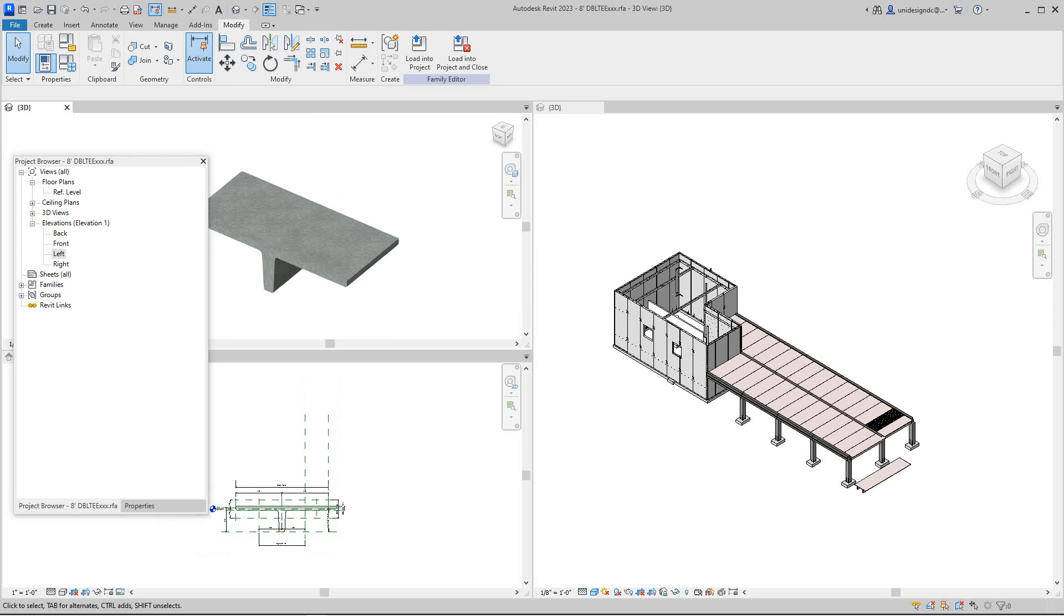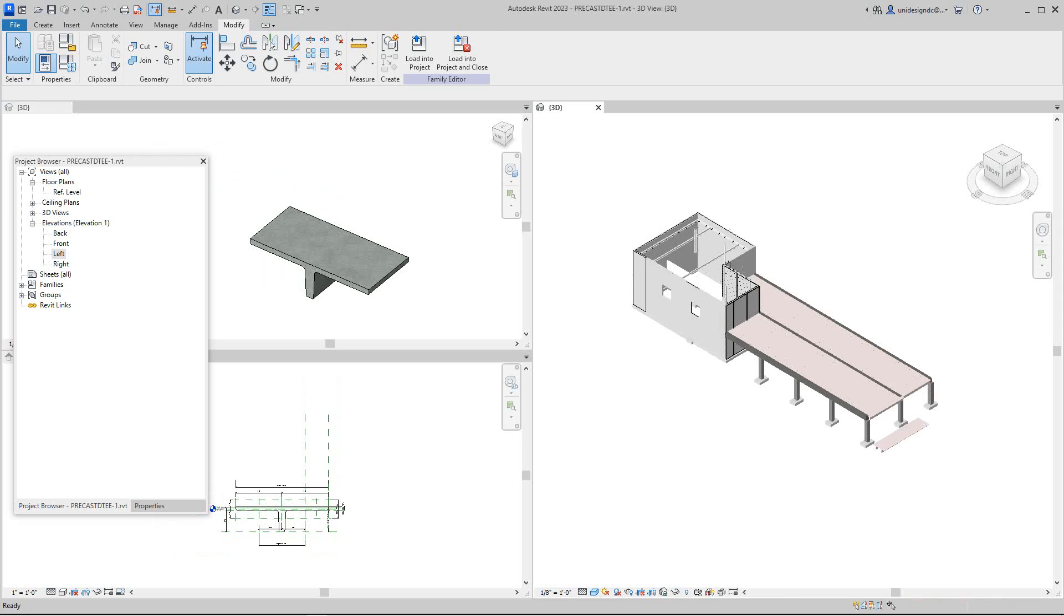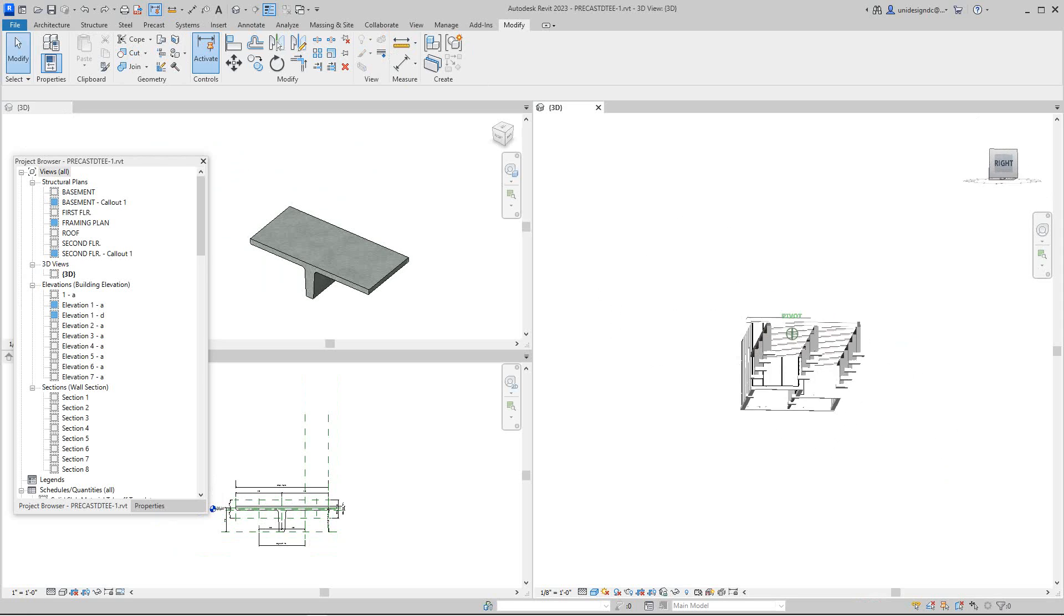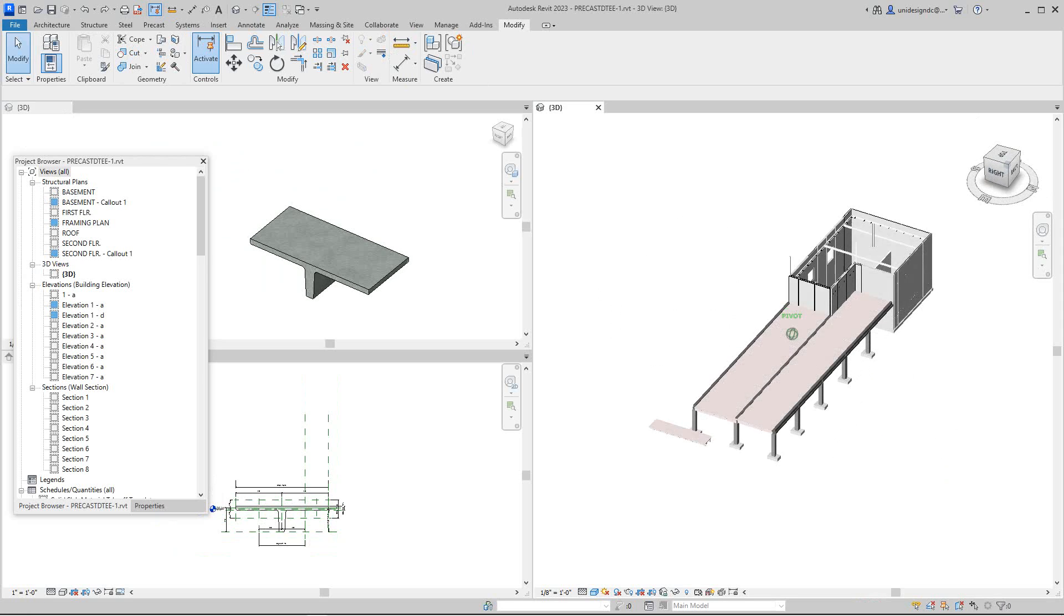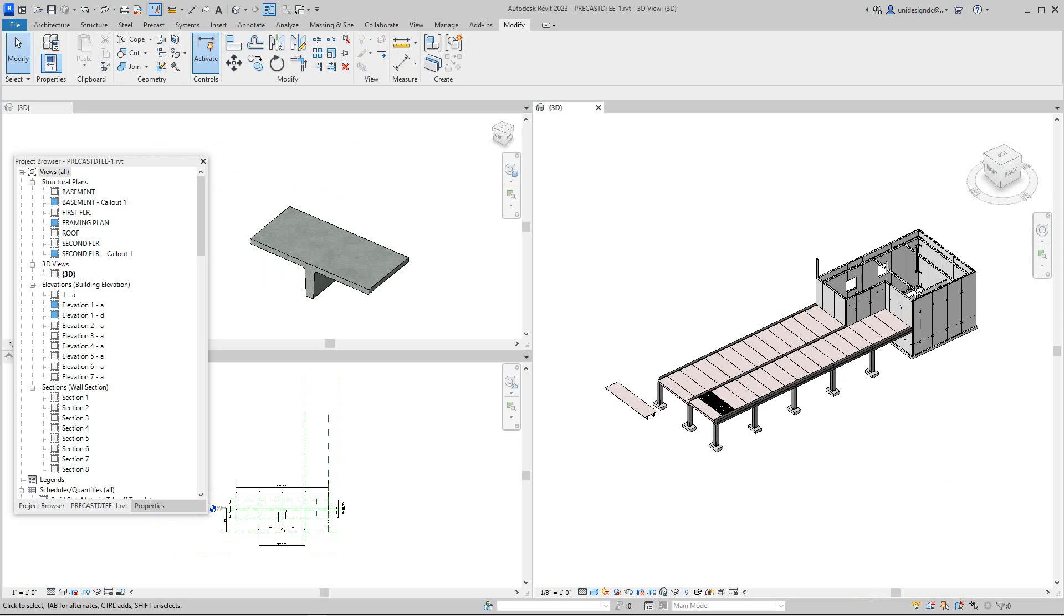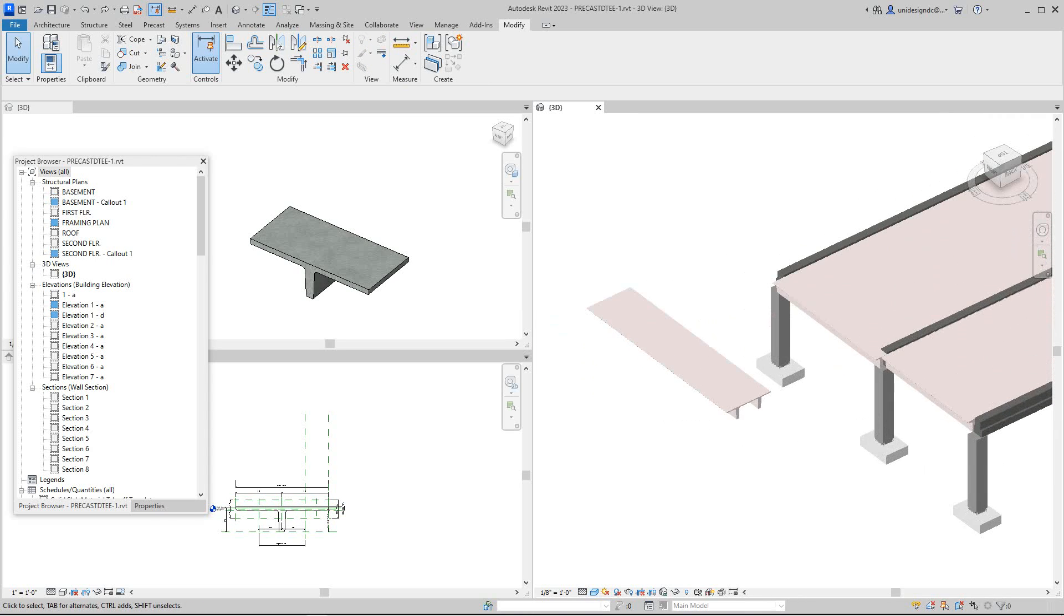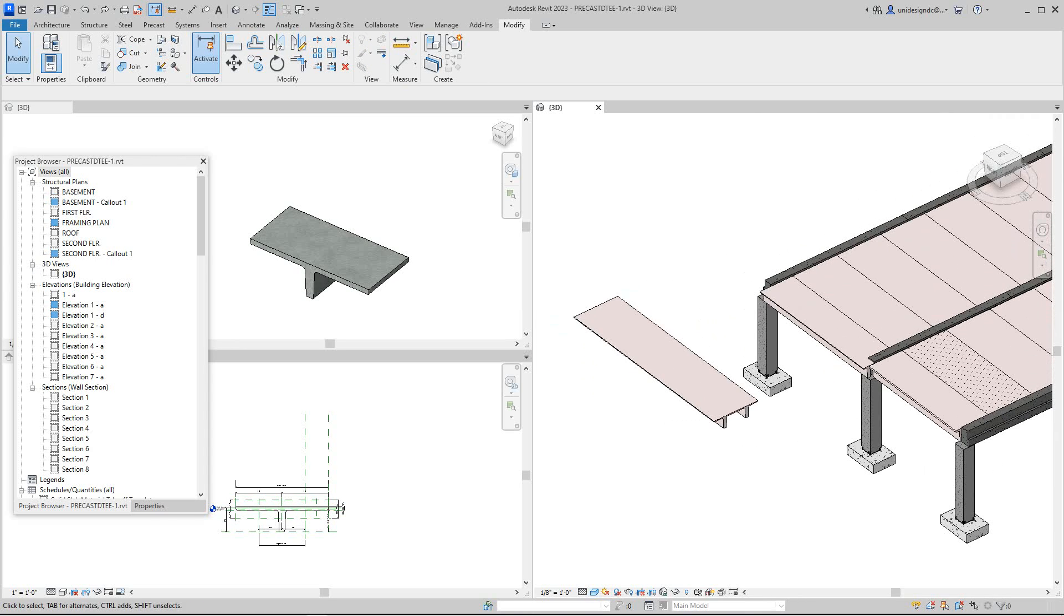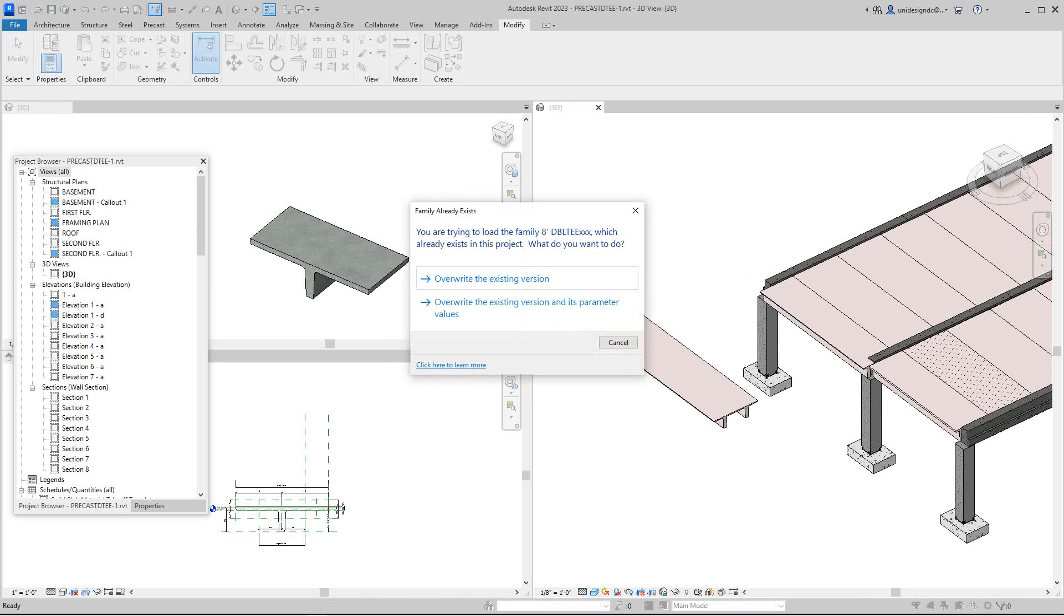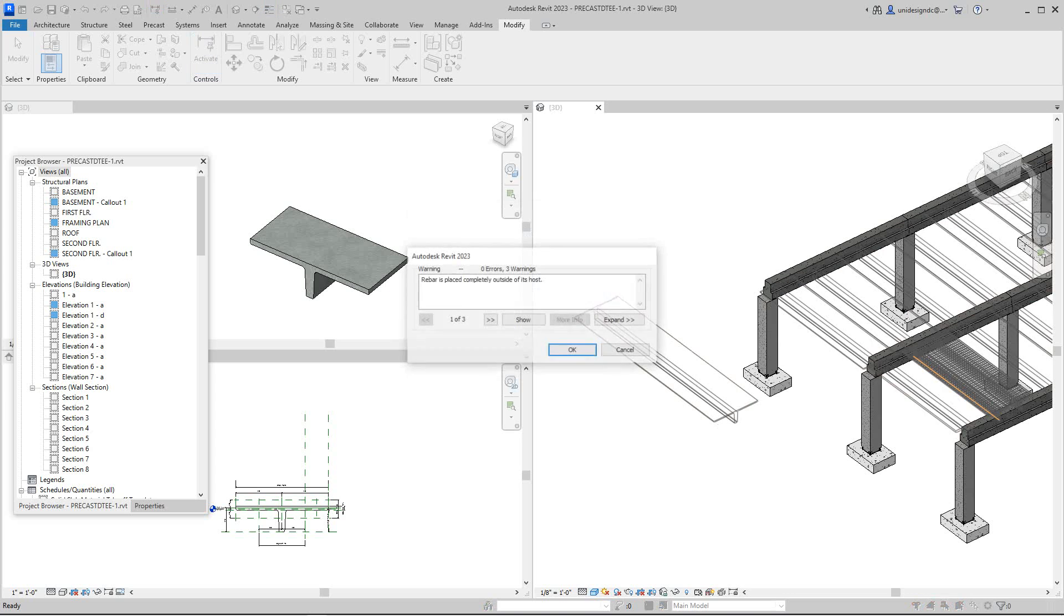At this point, let me window tile these. Now we want to go in and take this guy and load it into the project. I'm going to load this back. There's an issue - some are out of the host because we changed it.